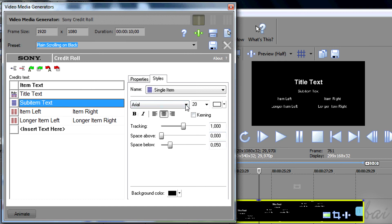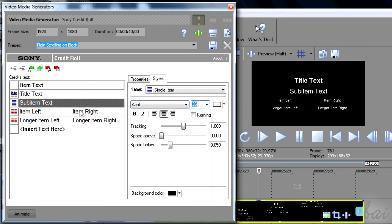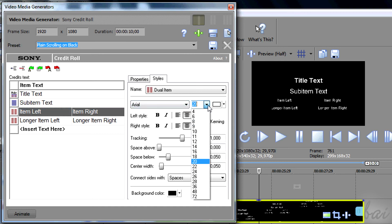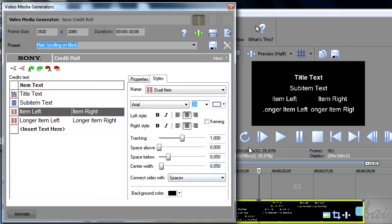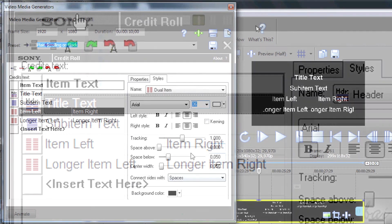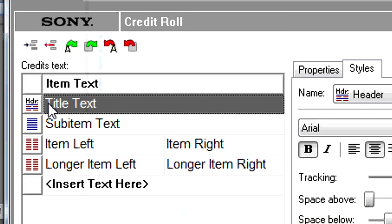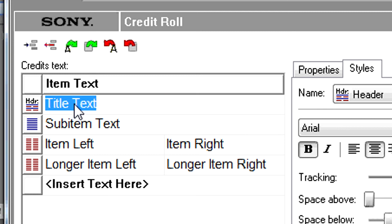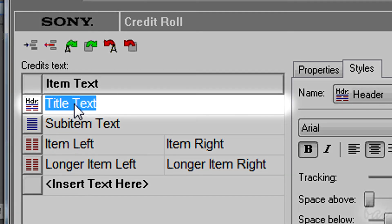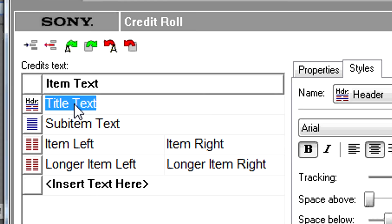Select one of the items and go to Styles on the right to change the related properties. Each item text occupies a precise role in the Credit role. The item with the HDR icon is the header. Double-click on the right to type inside. You can see its effects directly from the main preview.